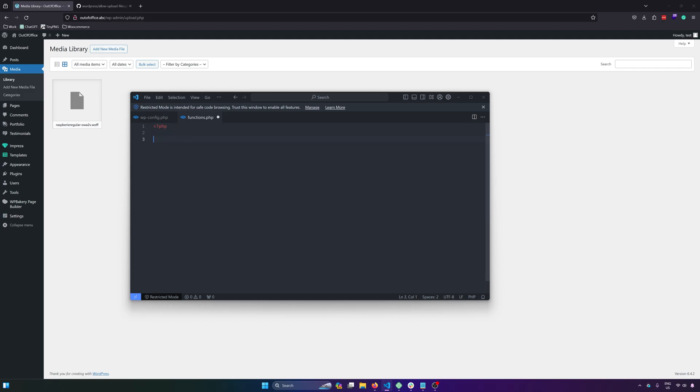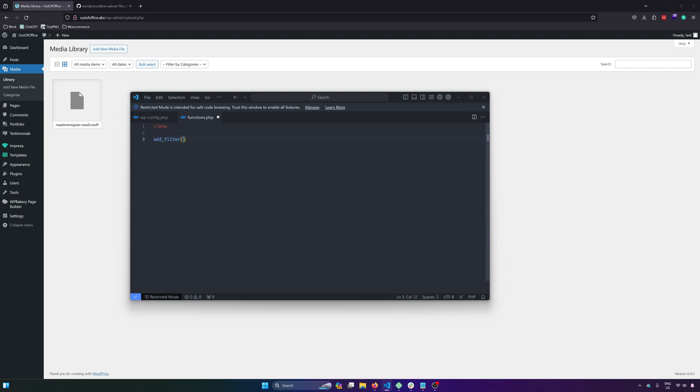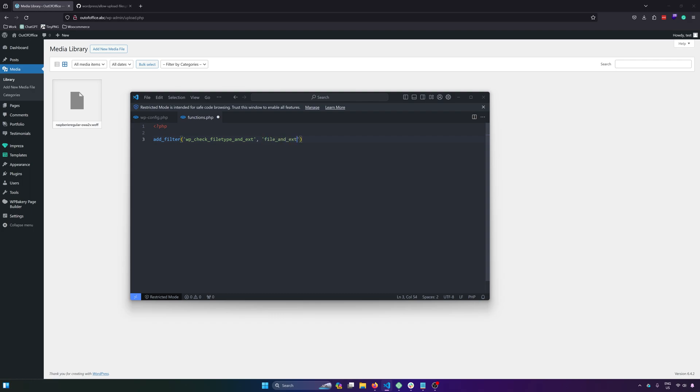And then here, let's start adding the filter. So add filter and then the filter name that will be wp check file type. And then end ext. And then our callback function, so that will be file and ext and then wolf. And then after that, 10 and 4.